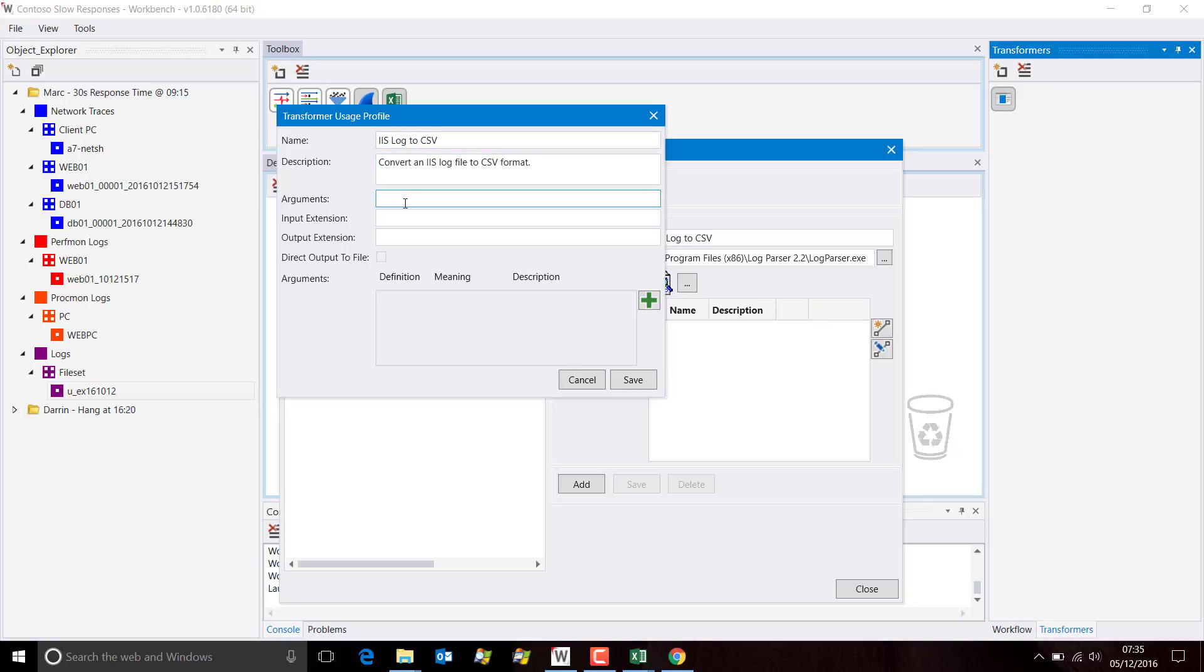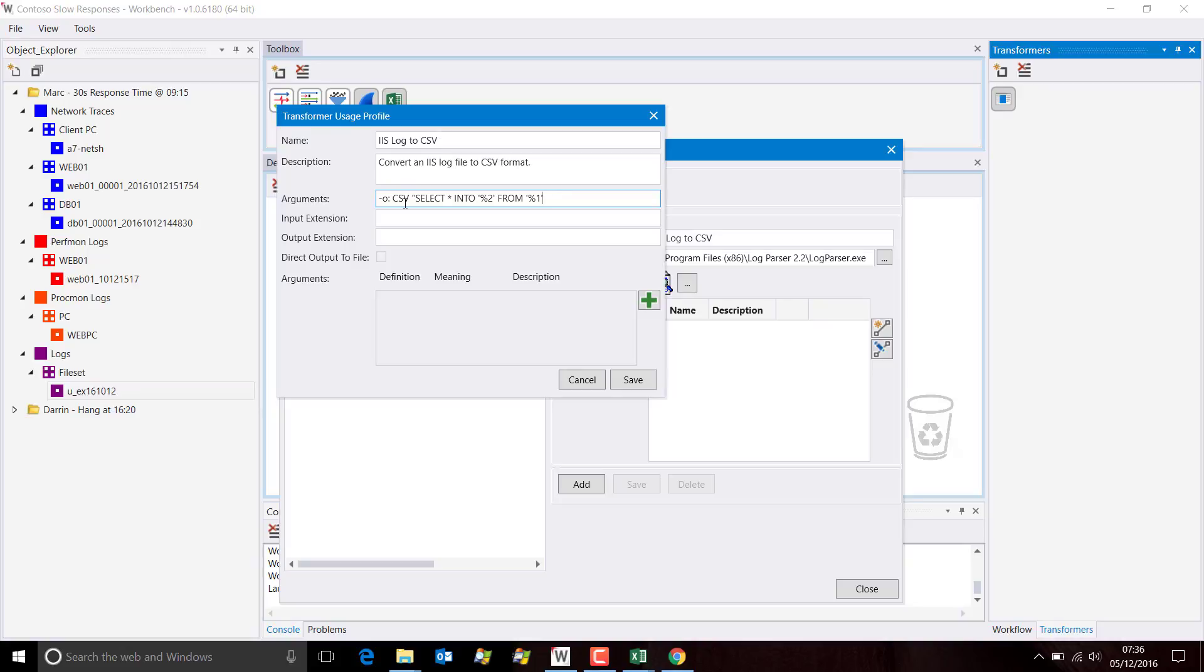Now come the arguments. This is a bit long and complicated, but once it's in there, it's in there for good. Let's specify the output format as being CSV, and then we need a double quote. Then we specify a select statement: select all of the columns into the output file. We're going to put single quotes around the output variable, so it's a single quote percent two single quote from, and again a single quote percent one single quote. We're pulling it from the actual input file, and then double quotes to close out the select statement.